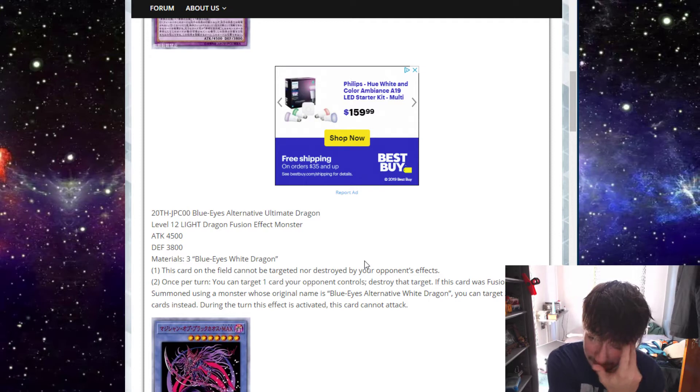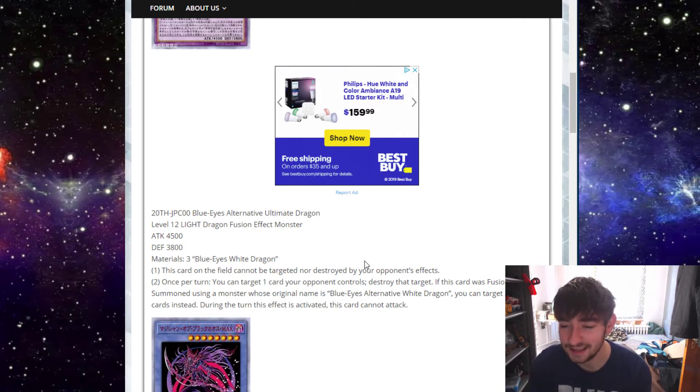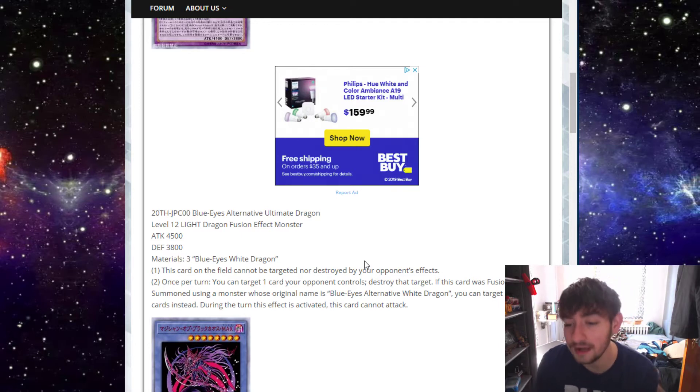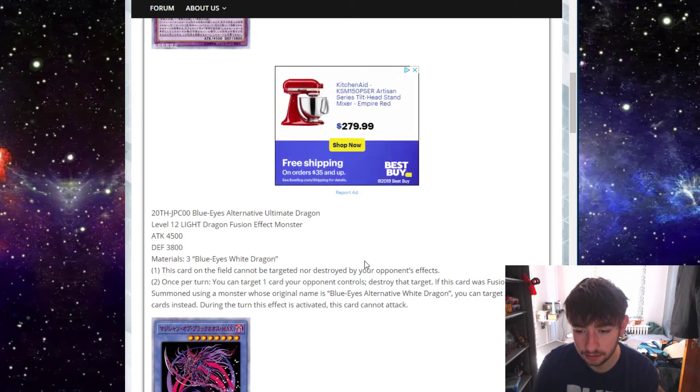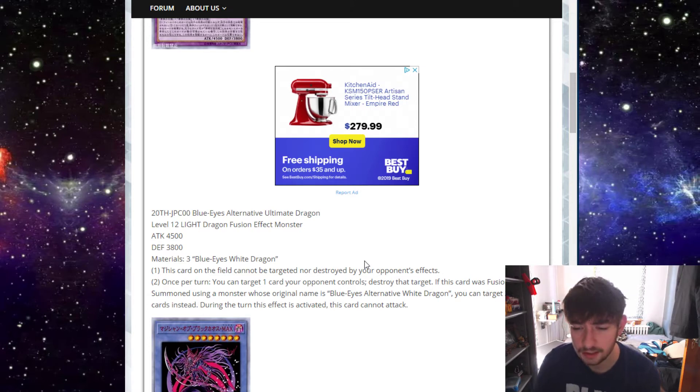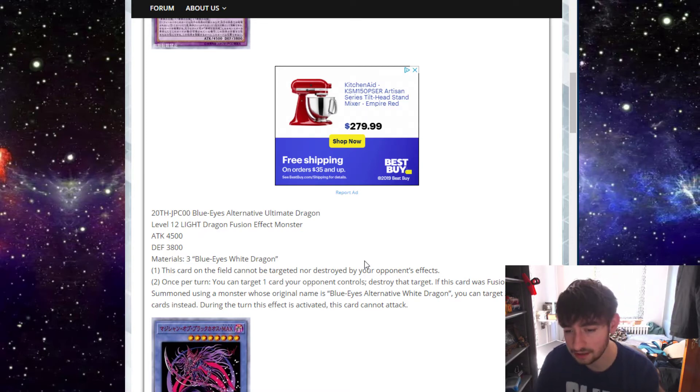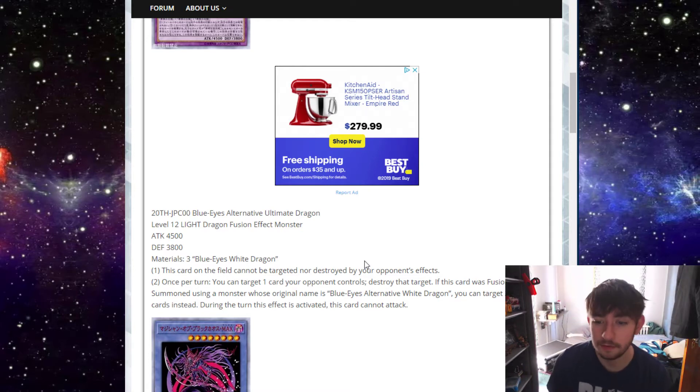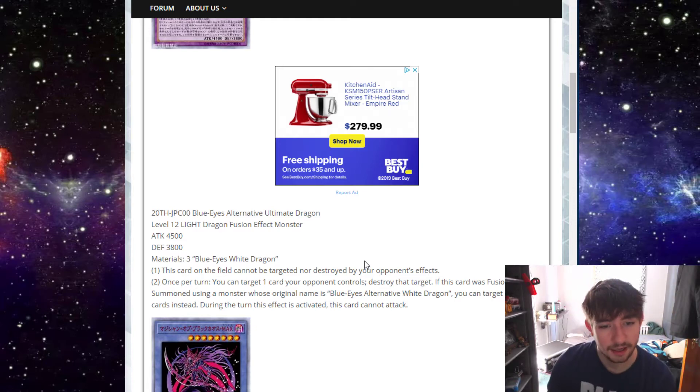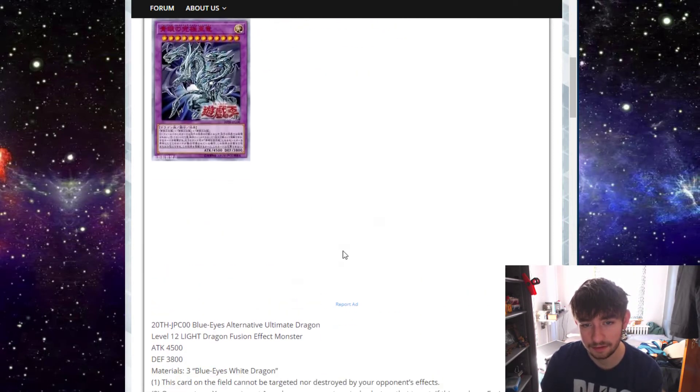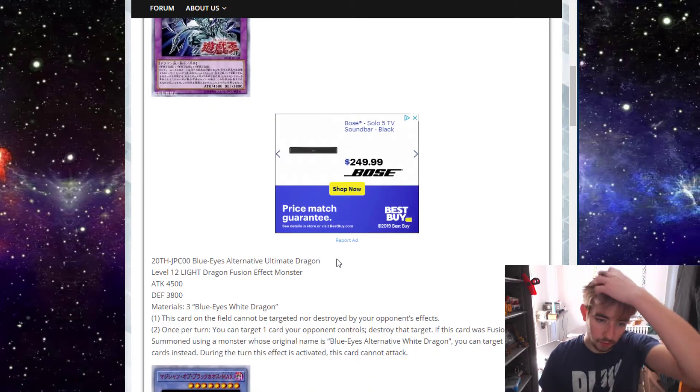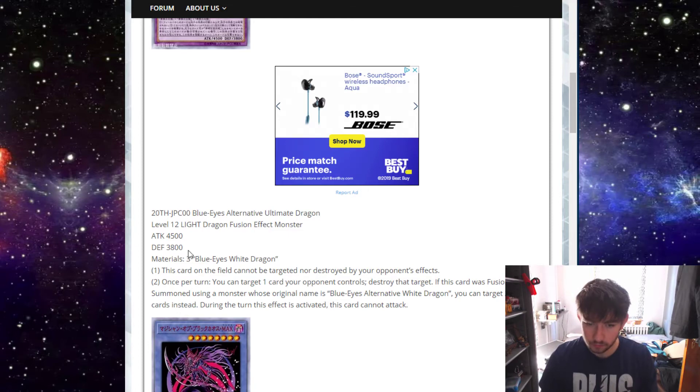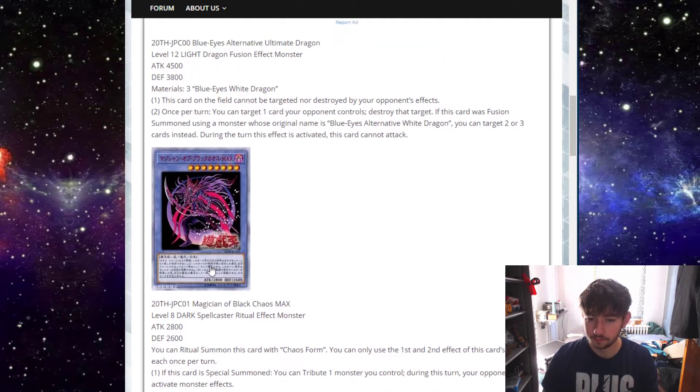The second effect says once per turn, you can target one card your opponent controls. Destroy that target. If this card was fusion summoned using a monster whose original name is Blue Eyes Alternative White Dragon, you can target two or three cards instead. So during the turn this card is activated, this card can't attack. So pretty much this card can, if you used a Blue Eyes Alternative White Dragon, just target and destroy up to three cards on your opponent's field. That's pretty crazy. This card can just wipe a board. He can't attack that turn, but I understand that because if you resolve popping three cards, you probably just wiped your opponent's board and there's a good chance you're probably attacking direct. And 4,500 is just brutal to be able to attack direct with.